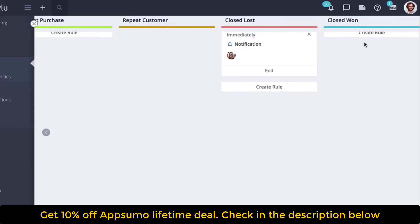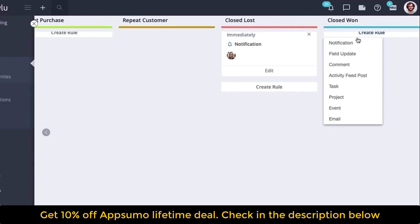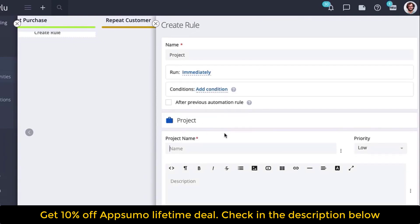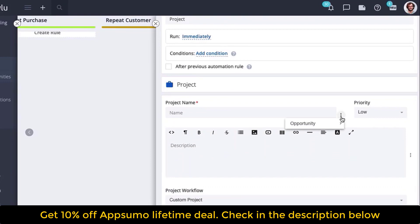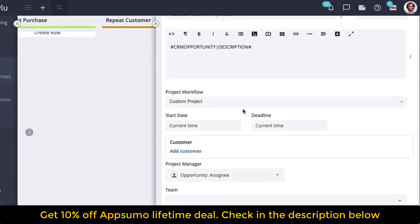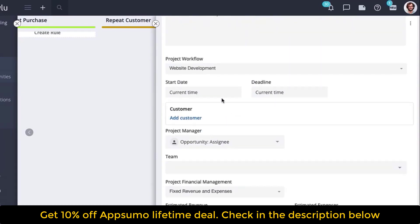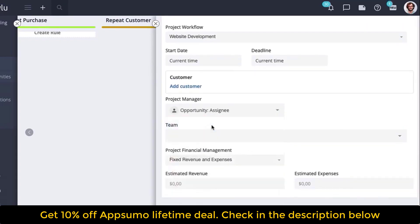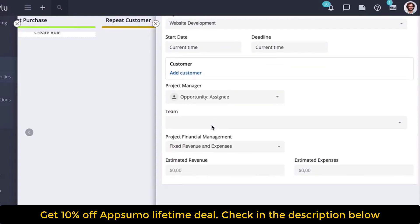When an opportunity is closed as won, you can automatically create a project using an automation rule. Create a new automation rule on the closed won stage, select project, and run immediately. Using the opportunity name variable, you can create a project with the same name as your opportunity. Choose a project manager and use the opportunity assignee variable to automatically place the required responsible person from each opportunity.